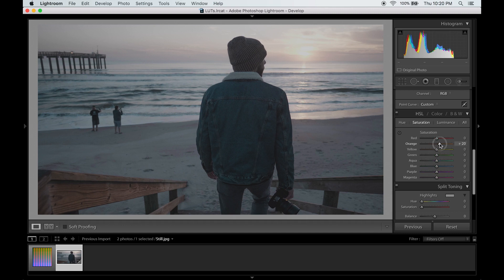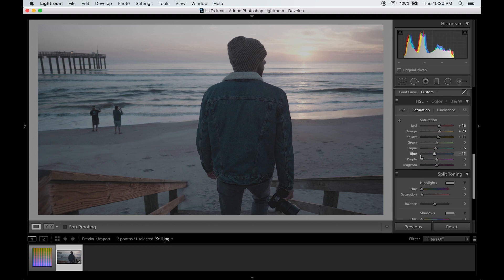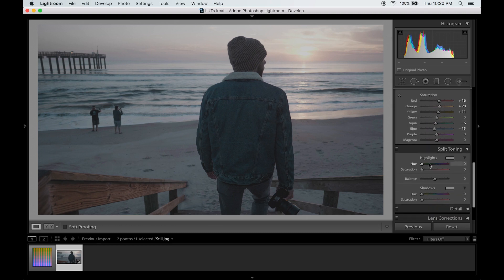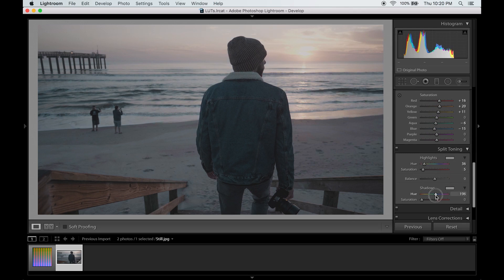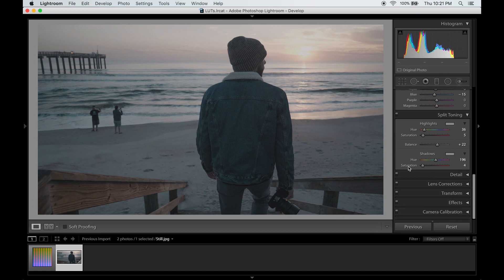Now for saturation I'm going to bring up the warm tones and then bring down the cool tones a bit. And for split toning I want the highlights to be a little warmer and I'm going to put some blue into the shadows. It's starting to look like that classic teal and orange film look which is cool. I'm going to go with that.